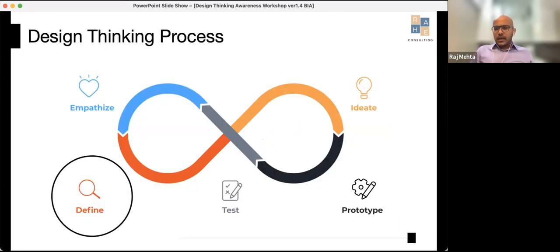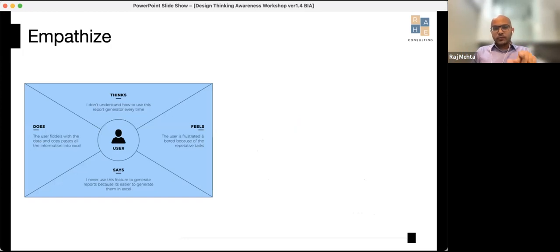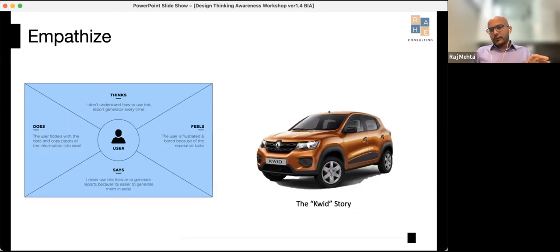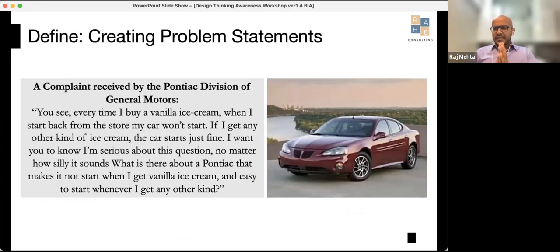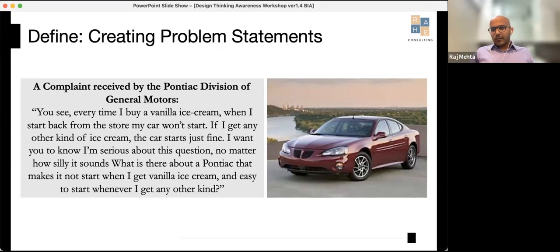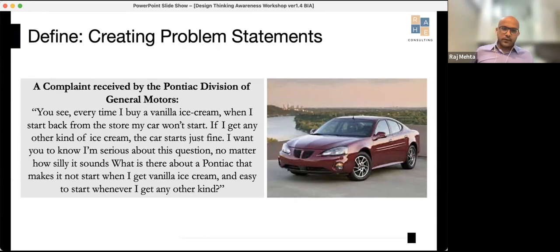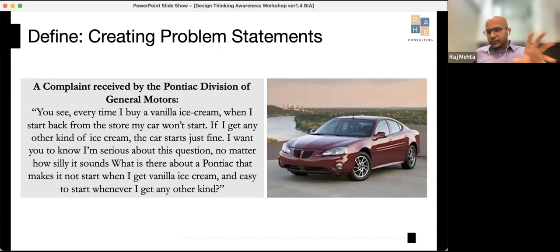Once you've empathized, you move into Define — creating a problem statement. In my consulting career, this is the stage where many people get it wrong: they either don't define the problem well, or they misidentify the actual problem. There's a classic example from General Motors' Pontiac division, where the general manager received a strange letter from a customer.